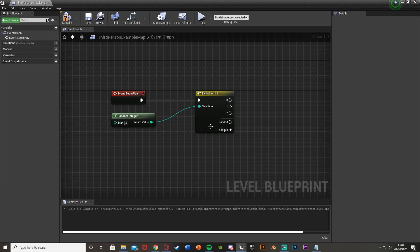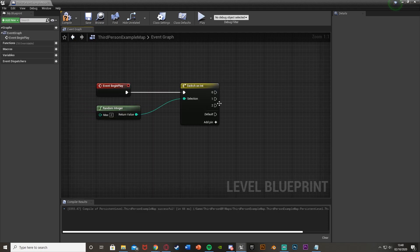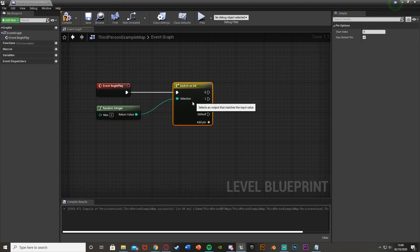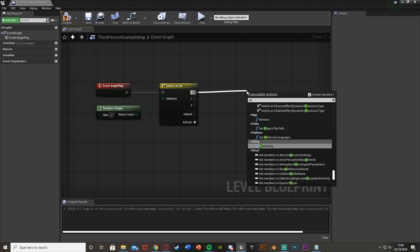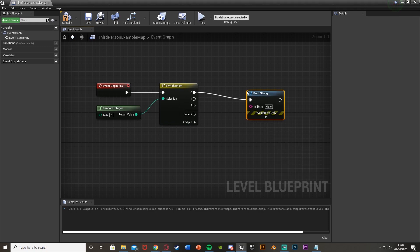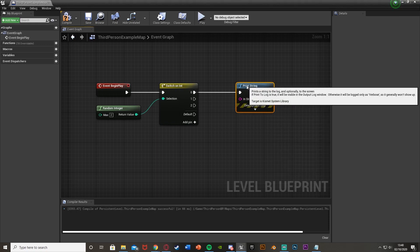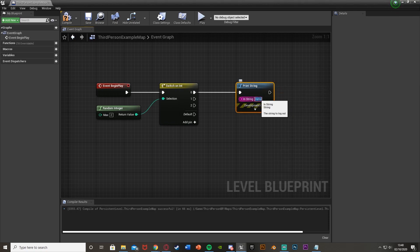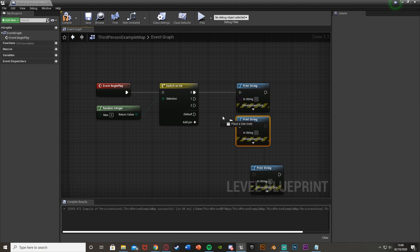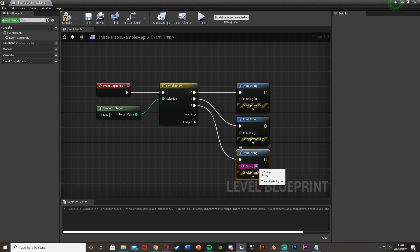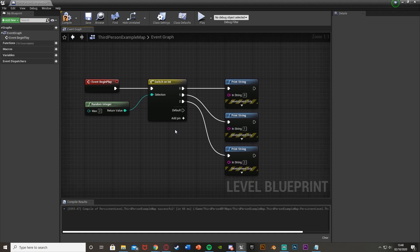It will only fire off that line of code dependent on what the integer value is. So if we just get some print strings here to test, we have print string off 0, I'll put this as 0, get another 2, put these into 1 and 2, naming them accordingly.